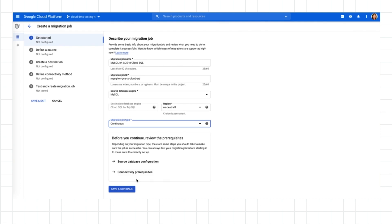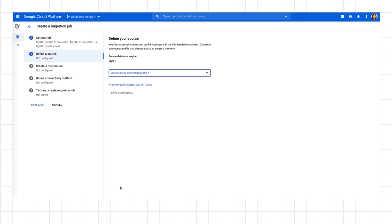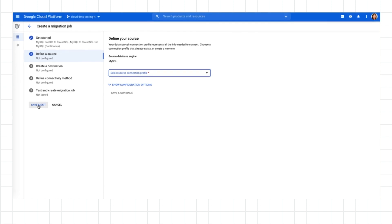It also supports the setup of multiple networking connectivity options, including secure, private connectivity, with built-in scripts for easy execution. If I need to make changes to the configuration of my source database, I can click Save and Exit to pick up where I left off later.